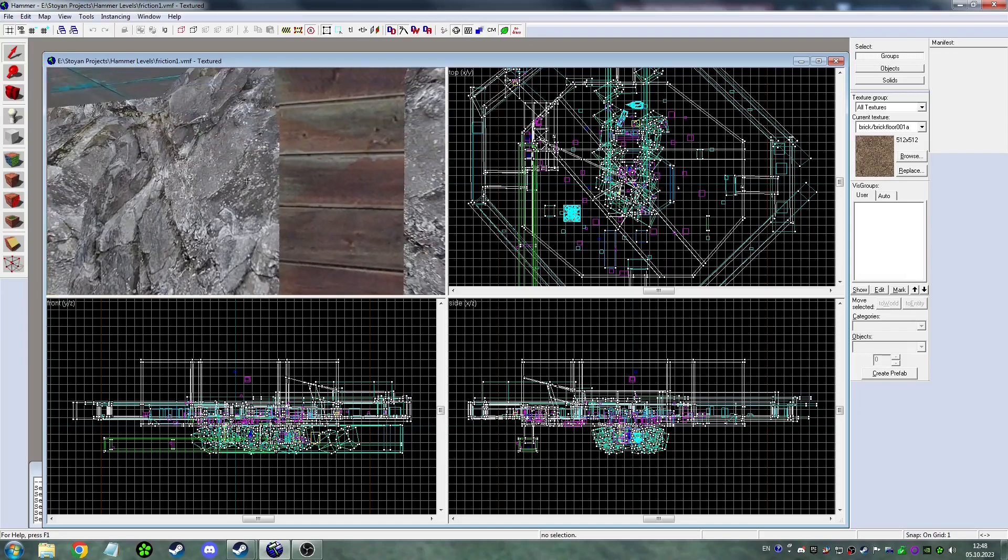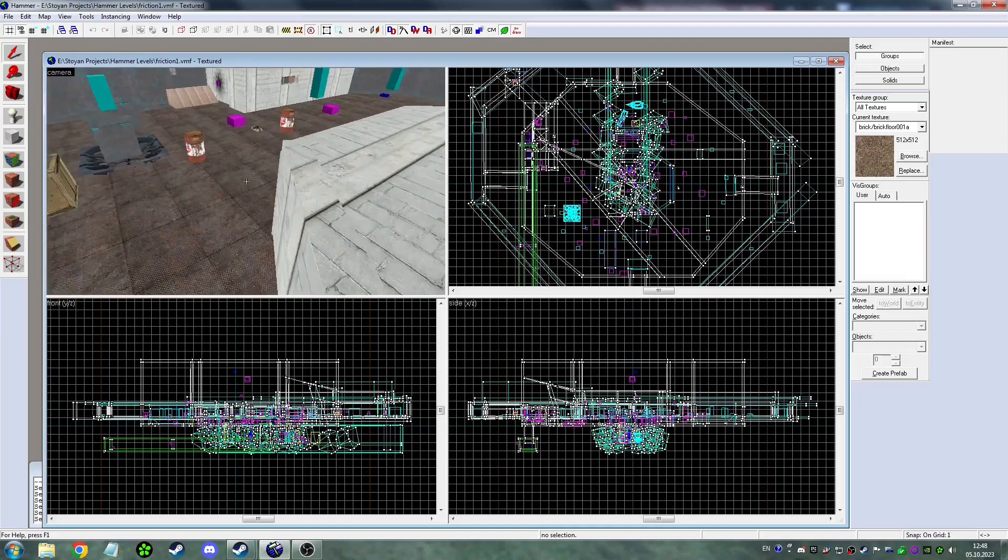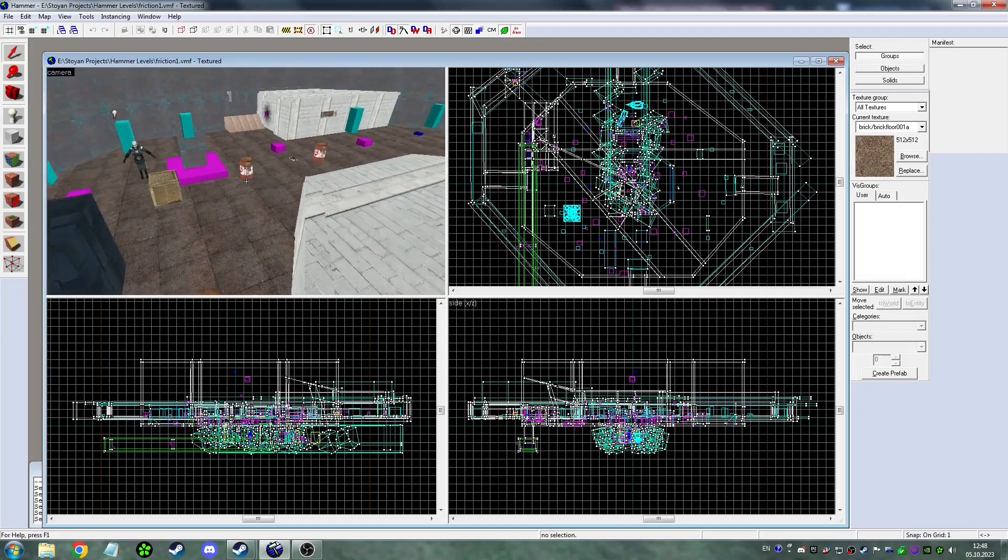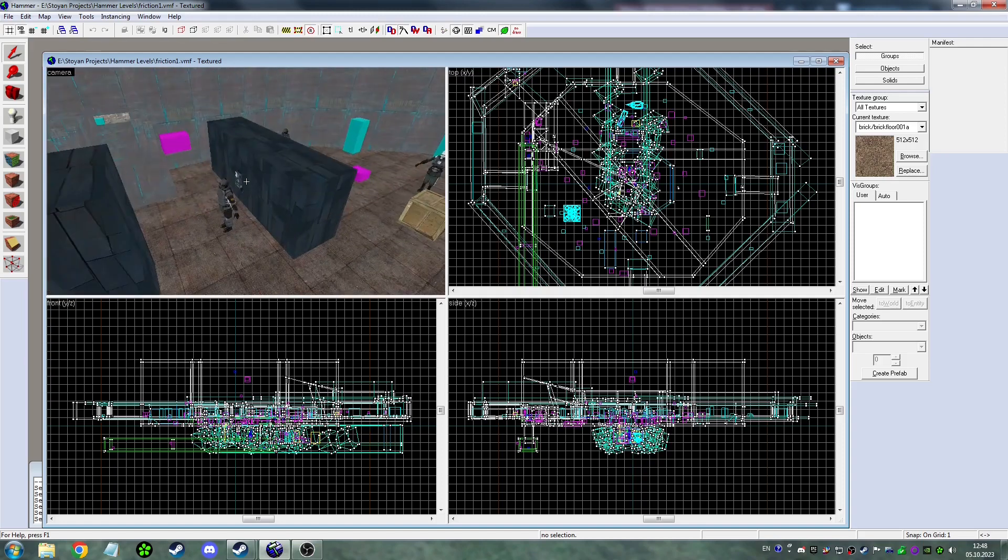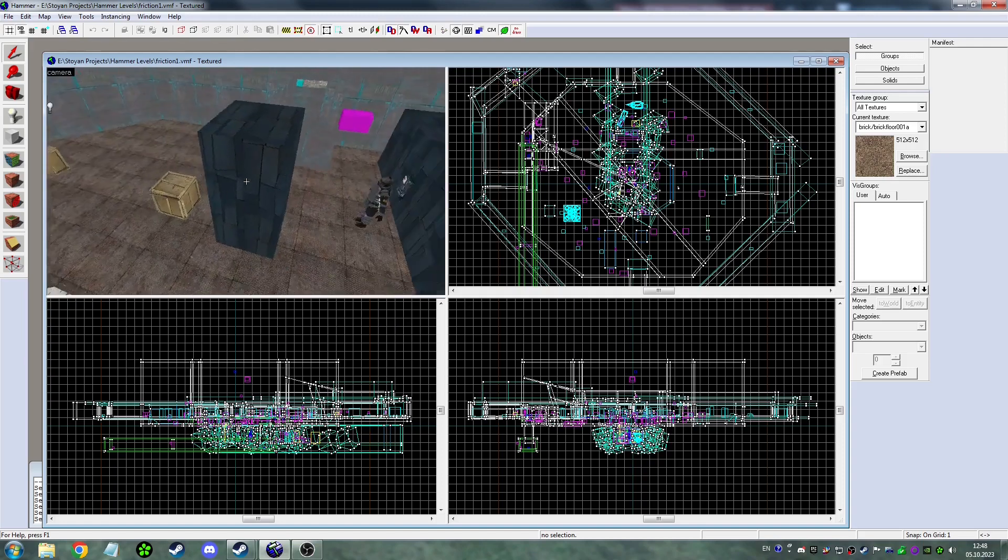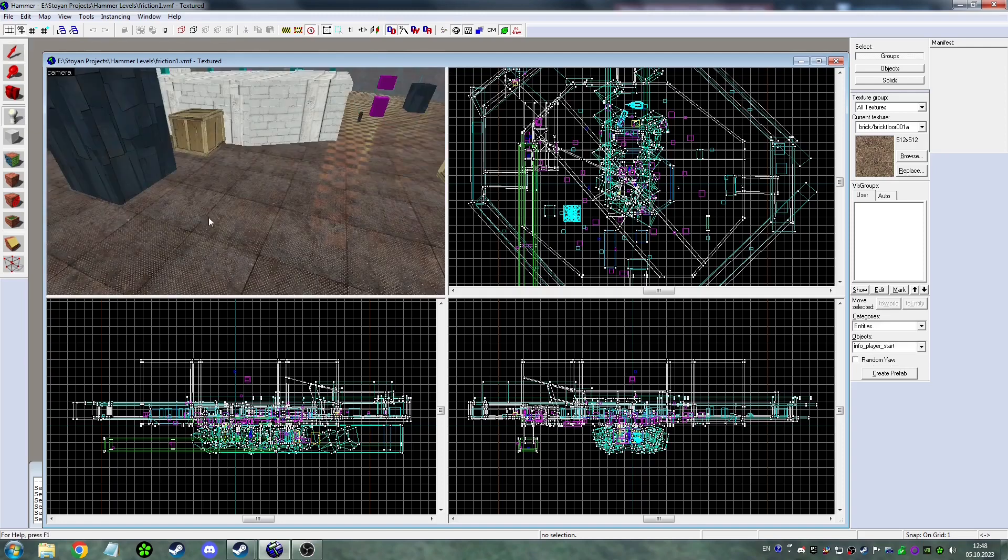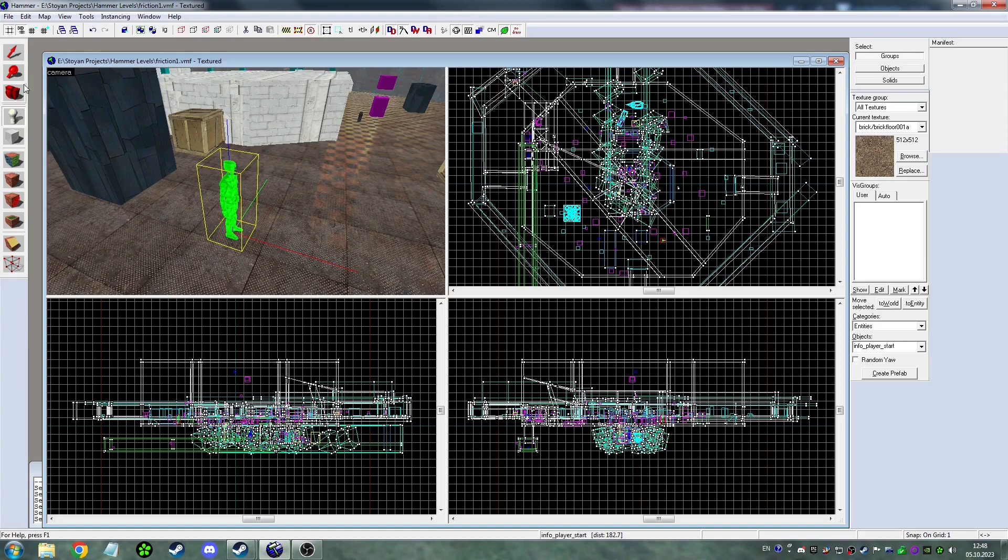So you want to make an AVMESH for your map, but you don't know how to do that because there's no console commands for it. There's an entity you need to place.